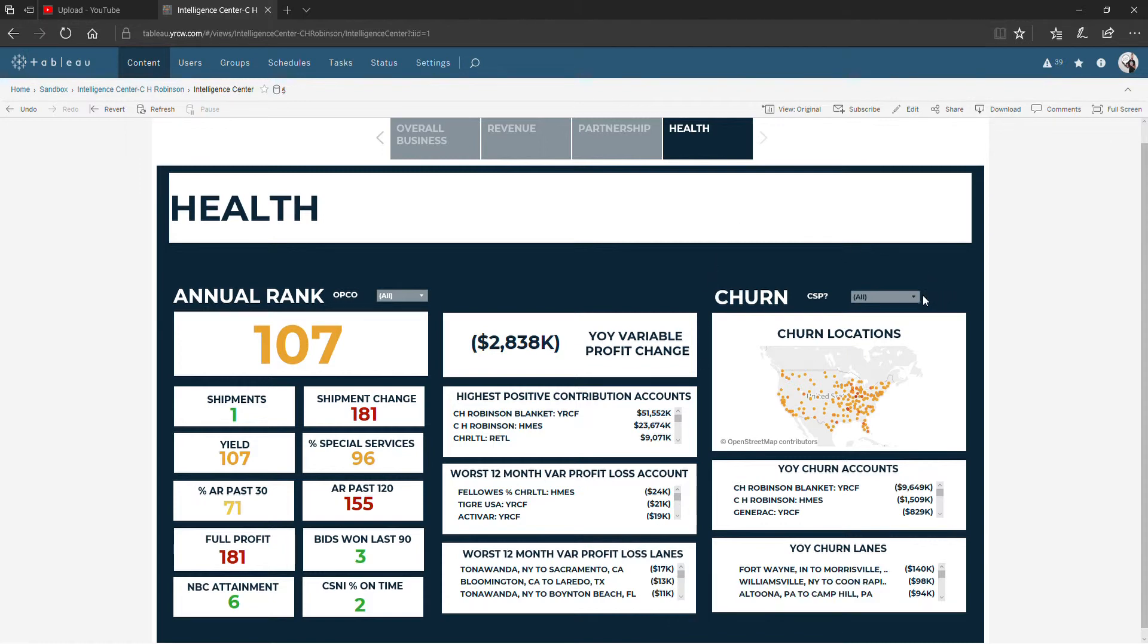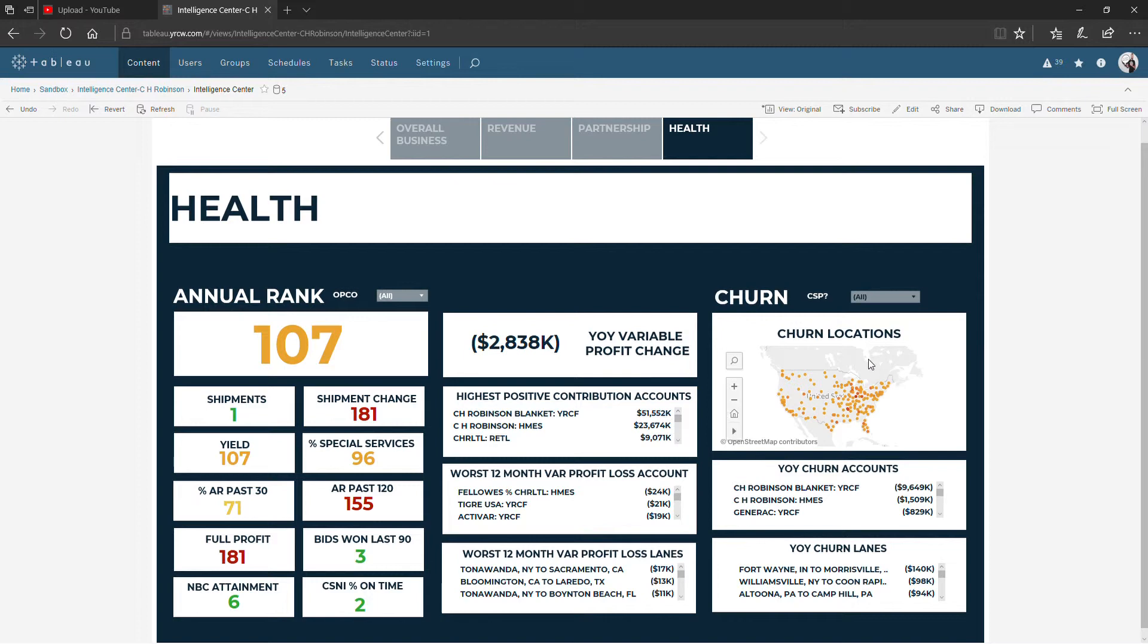Then we get to the churn column. There is a filter here for blanket and non-blanket if that's of interest to you. I put it over here on the right because it's primarily going to affect these fields here.